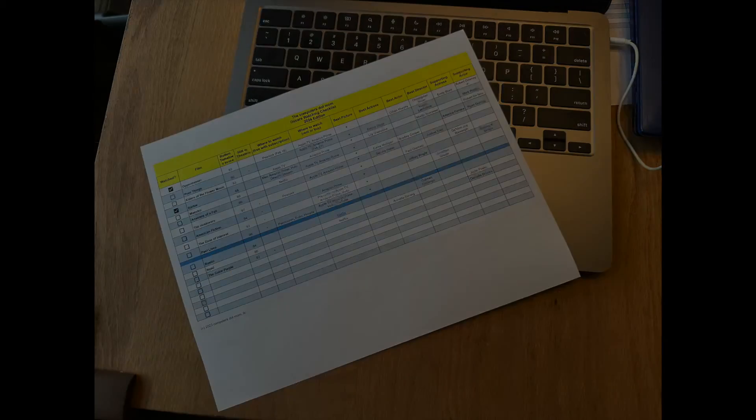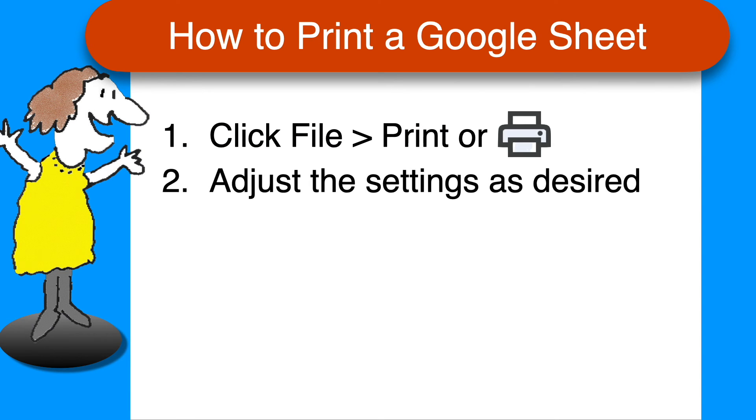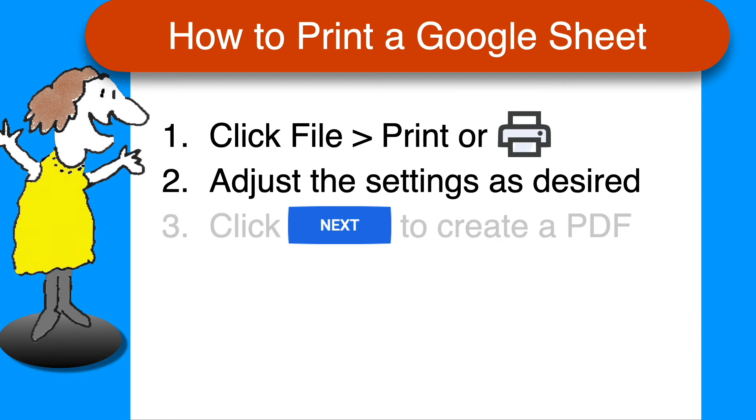From any Google Sheet, click File, Print, or the printer icon. In the page that opens, adjust the settings until you are satisfied with the preview. Click Next to create your PDF file.